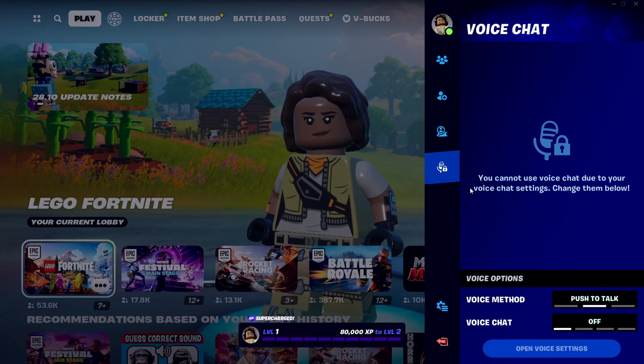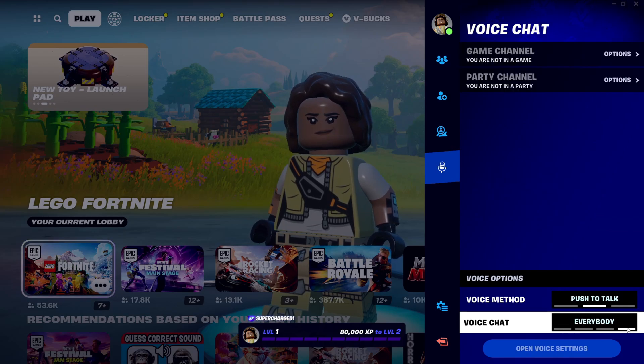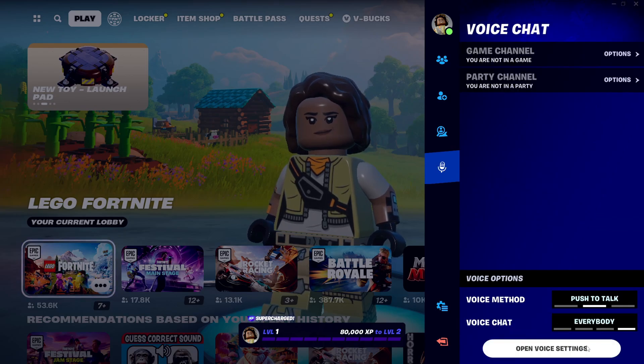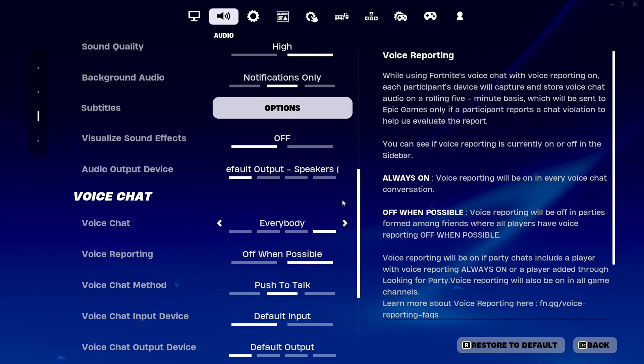Next, set the voice chat to everybody. After that, click on open voice settings, and the settings page will pop up.